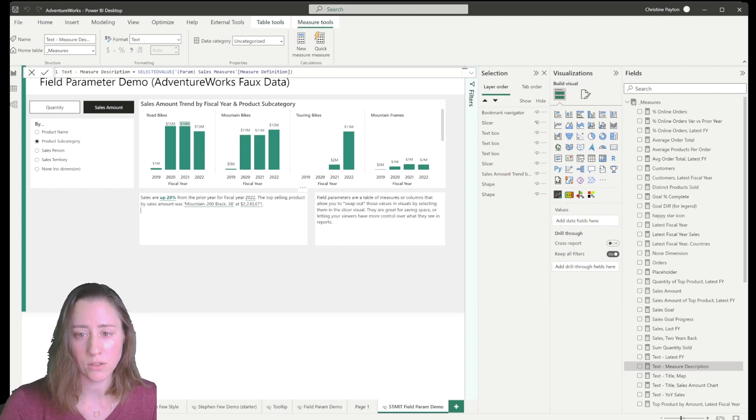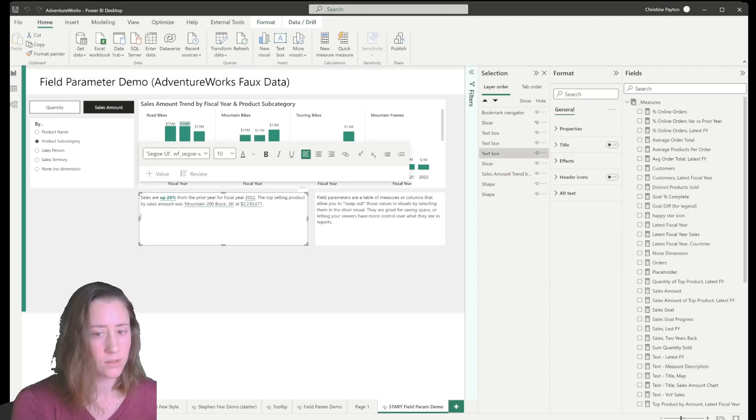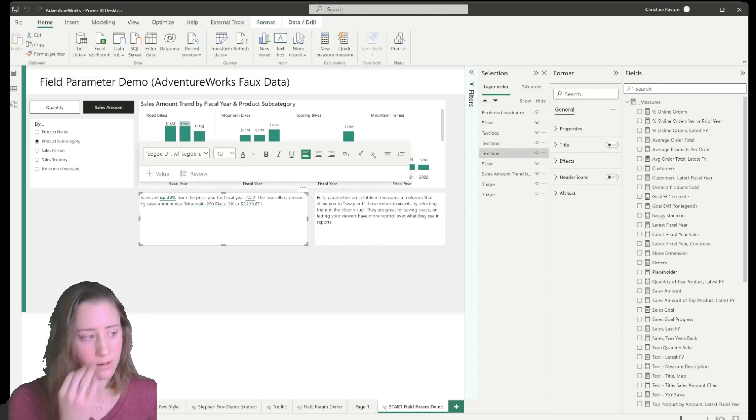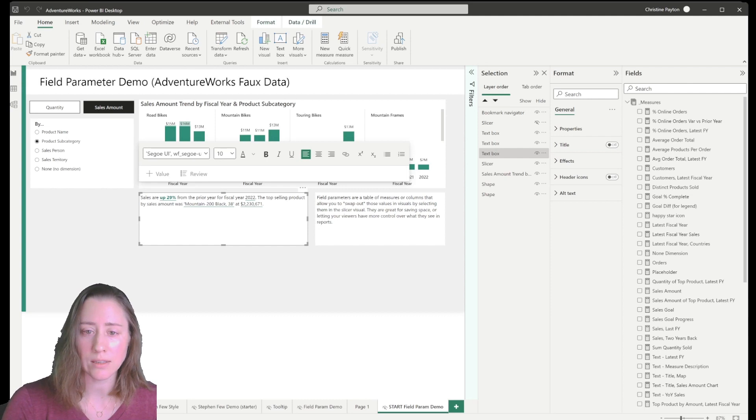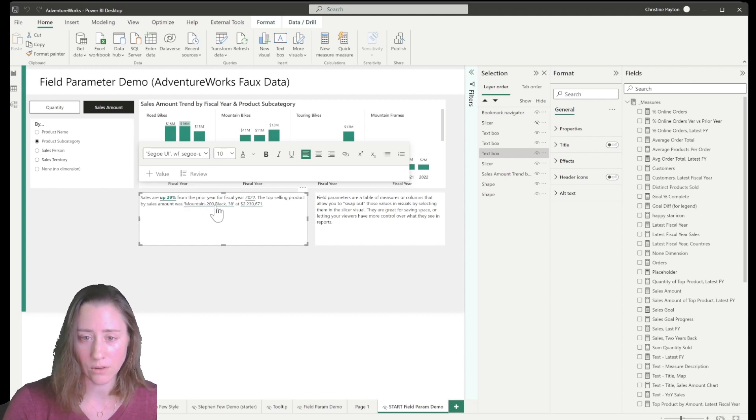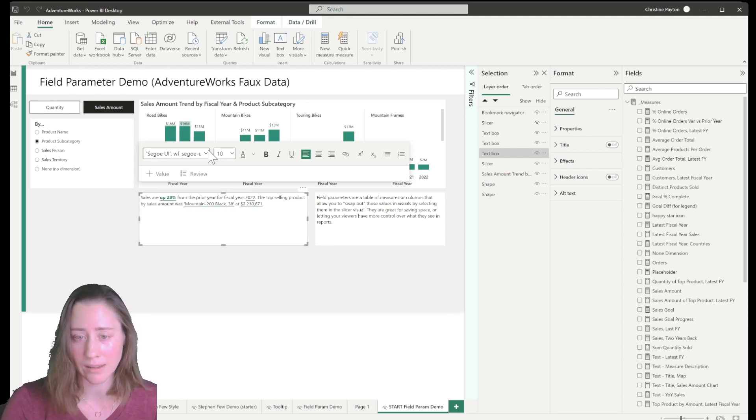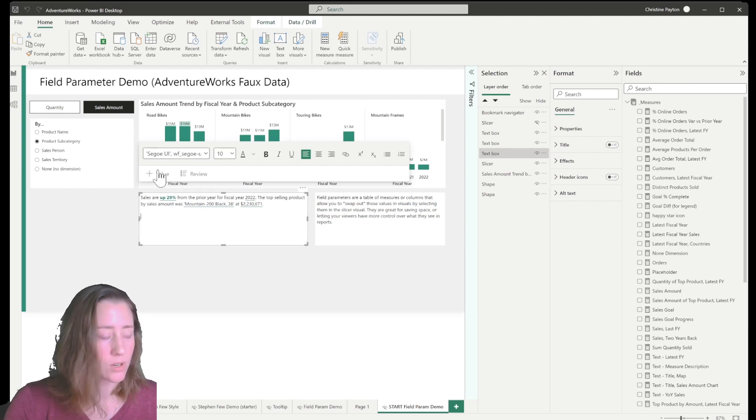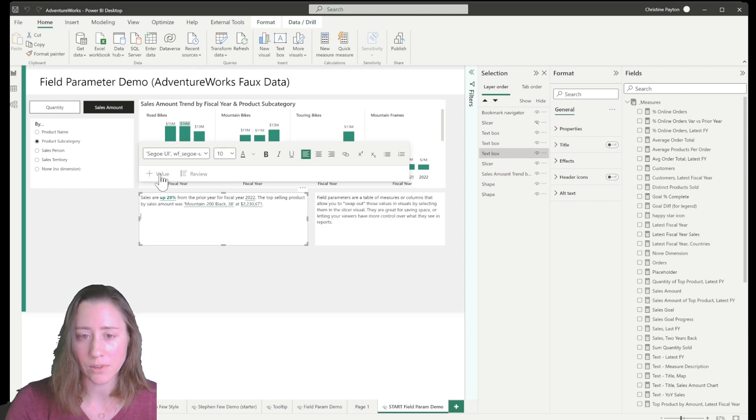I'm going to add it to this text box. You can insert measures in text boxes. You'll notice that these ones, these are things I've already inserted and these are underlined. When you publish this to the web app, they will not be underlined. I spent a bunch of time trying to figure out how to make the underline go away and it turns out that it doesn't even show up in the web app.